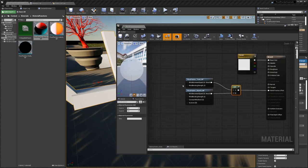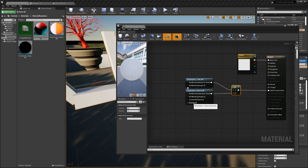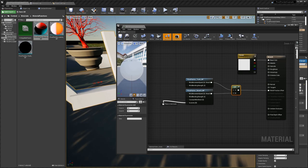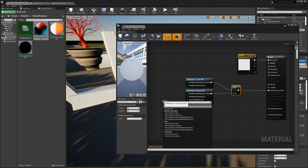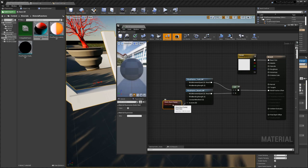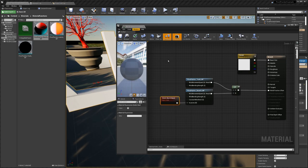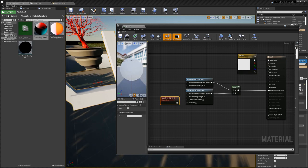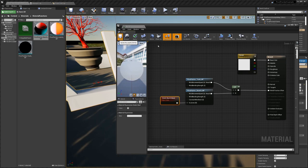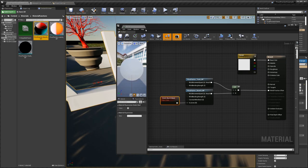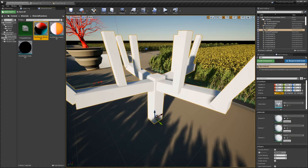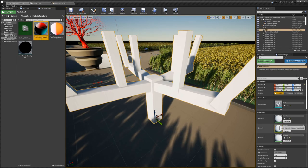One important thing: there's an input here called 'Is Leaves' — it's a static bool. Because this is a branch material and not leaves, we set this to false and save again. Now we have this material basically ready.